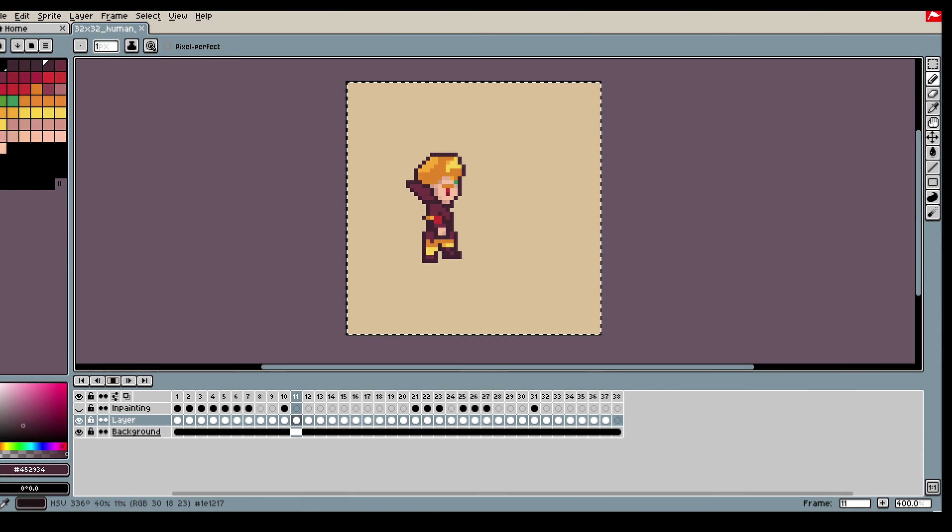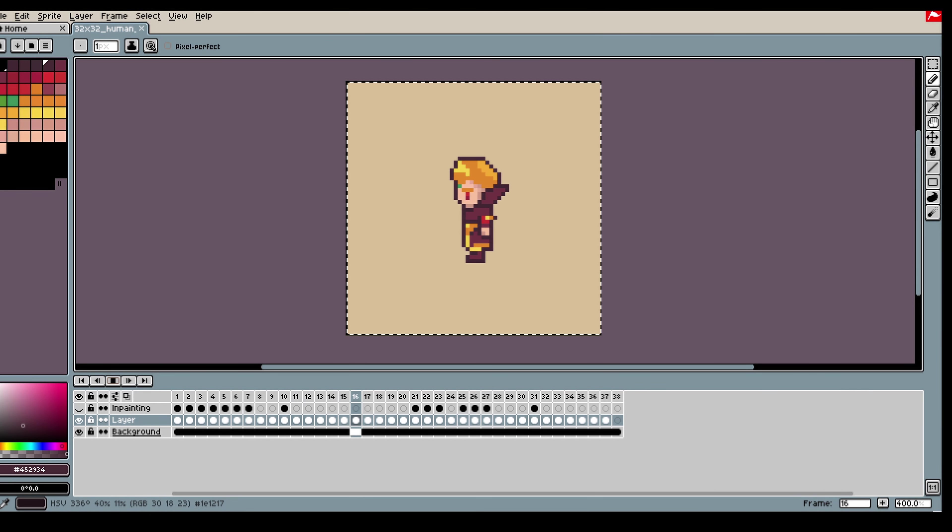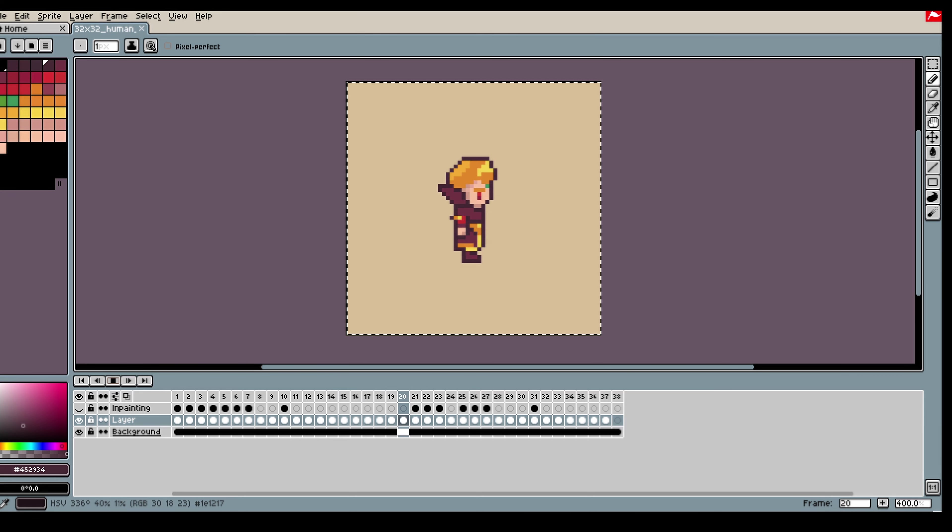Hi, in this video I will be showing how you can generate animations with the pixel app.